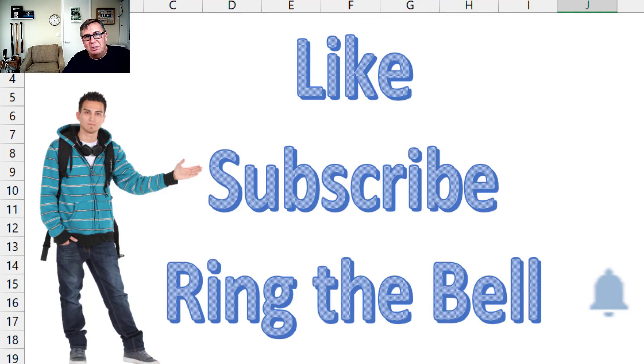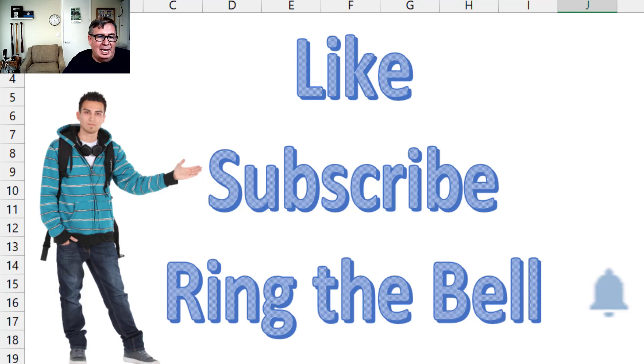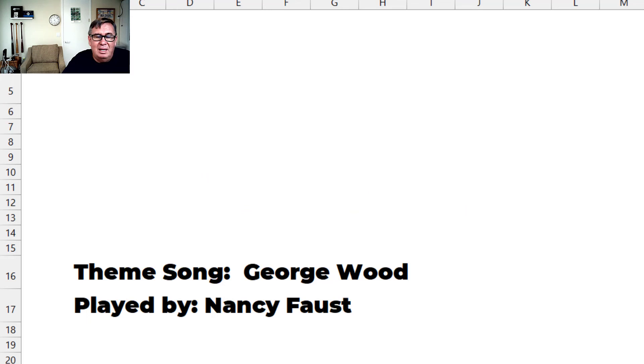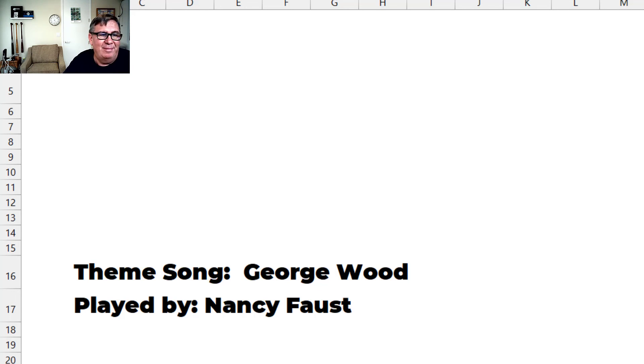If you like these videos, please down below, like, subscribe, ring the bell. Feel free to post any questions or comments down in the YouTube comments below. I want to thank Reid for sending that question in. I want to thank you for stopping by. We'll see you next time for another netcast from MrExcel.